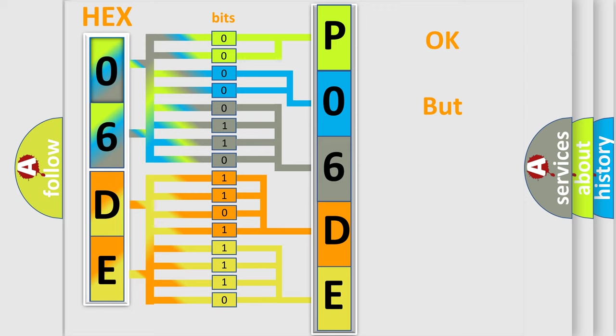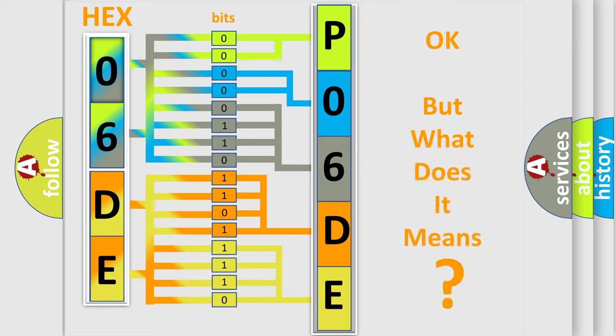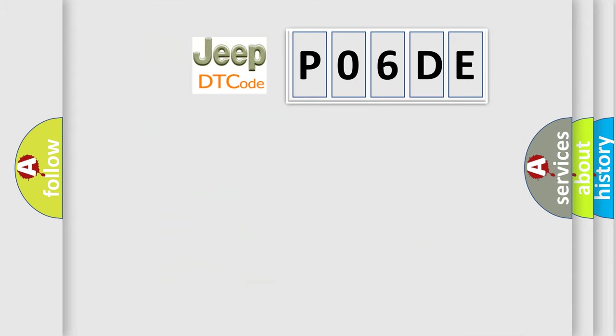The number itself does not make sense to us if we cannot assign information about what it actually expresses. So, what does the Diagnostic Trouble Code P06DE interpret specifically for Jeep car manufacturers?